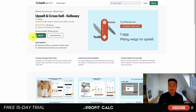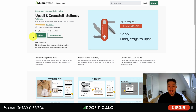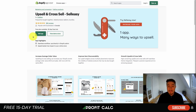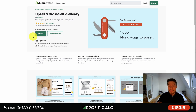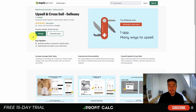Next we'll take a look at an upsell and cross-sell app by Log Base. It's going to allow you to increase your average order value by showing different cross-sells and upsells on the product page, the cart page, as well as the post-purchase checkout sequence. The post-purchase one is an extremely powerful way to boost your AOV, as a customer has that dopamine rush from purchasing a product and from there you can upsell them on different items.